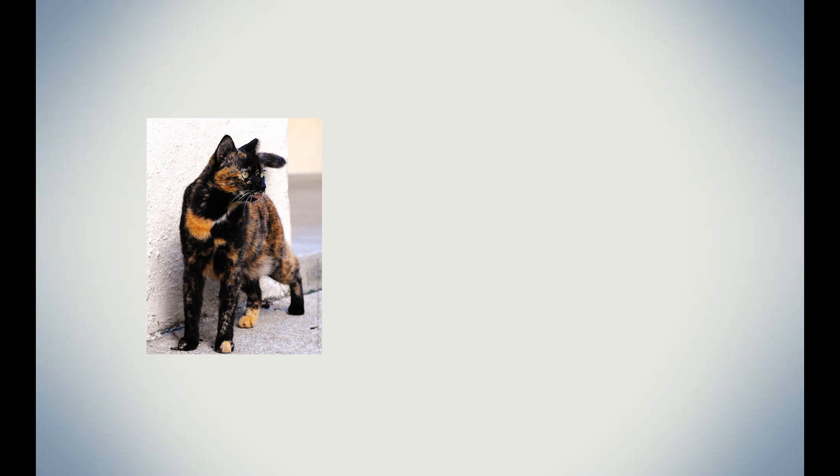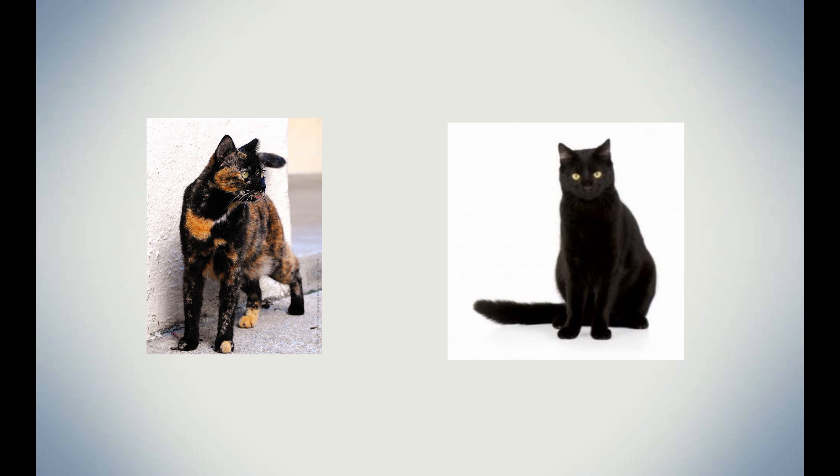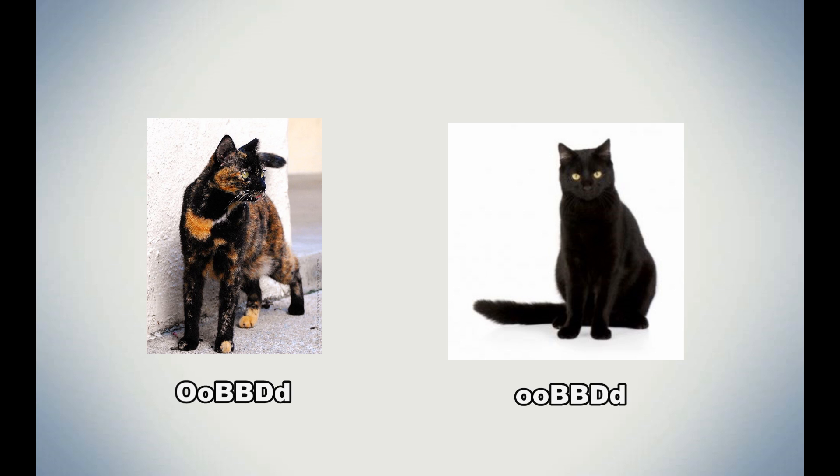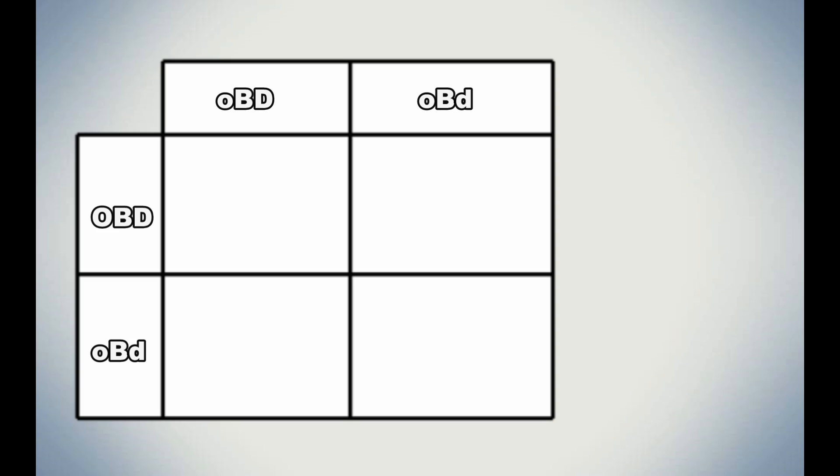So let's go back to our first lesson, and we're going to use the Punnett square. I'm going to be using a complicated example this time. Let's say we have a black tortie queen, who carries a dilution gene. So she's homozygous orange and black, and heterozygous diluted. And a black tom, who also carries a dilution gene. So he's homozygous black, and heterozygous diluted. The genotype for the queen would look like big O, little o, big B, big B, big D, little d. And the genotype for the tom would look like little o, little o, big B, big B, big D, little d.